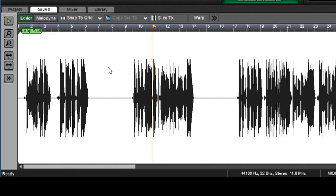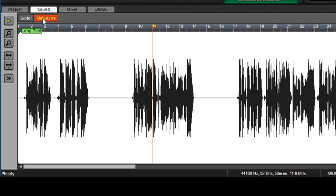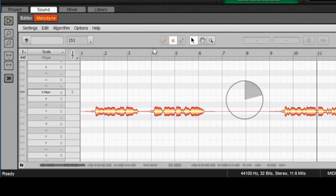So now we're going to go into the Melodyne functionality, which is this button right here. So here we can select between the regular editor view or Melodyne, and if I click on Melodyne, here's Melodyne.